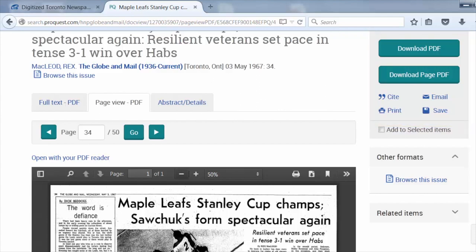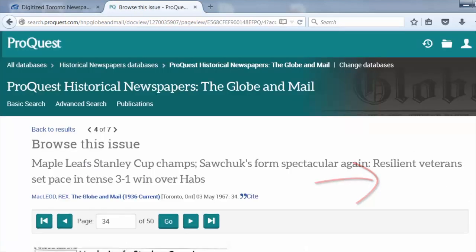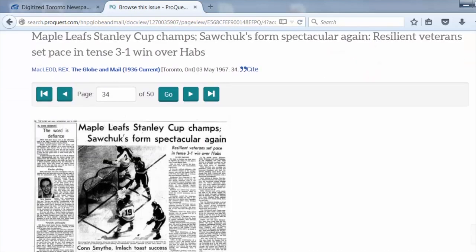Note, if you click on Browse This Issue, you can see the issue with its full page layout.